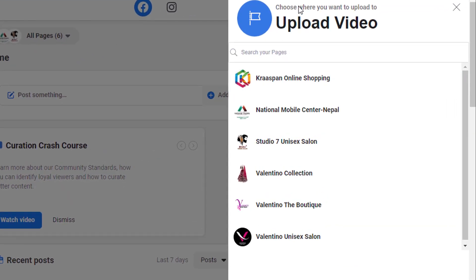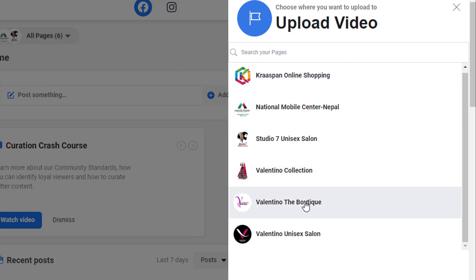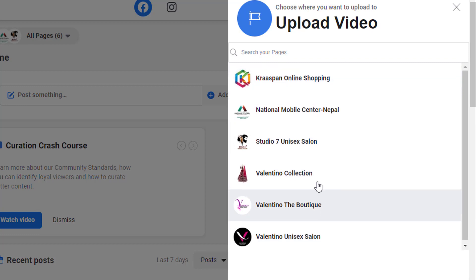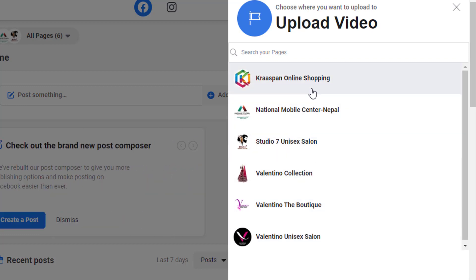And as you can see on the right hand side it is asking me choose where you want to upload the video. So choose a page from which you have access to in which you want to upload the video. If you don't have a page you should go and create one because you will not be able to premiere a video without a Facebook page.